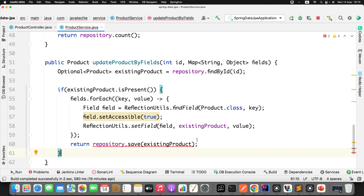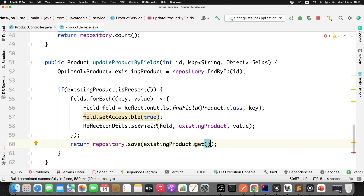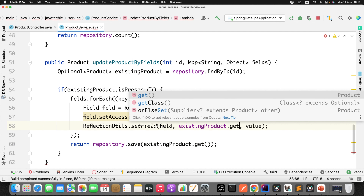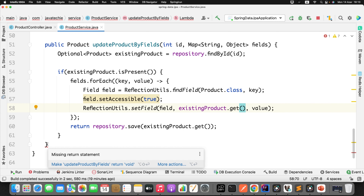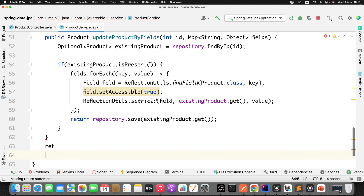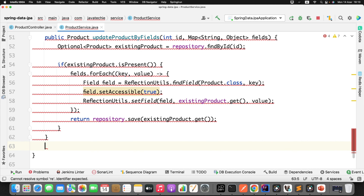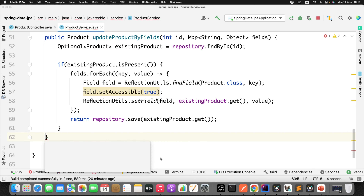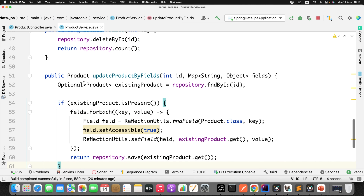Since we're using Optional, I'll change the return type to Optional of Product — this is best practice in Java 8 to avoid NullPointerException. Before doing any logic, I'll check if the existing product is present using existingProduct.ifPresent. If it's not present, I'll return null. That's it.